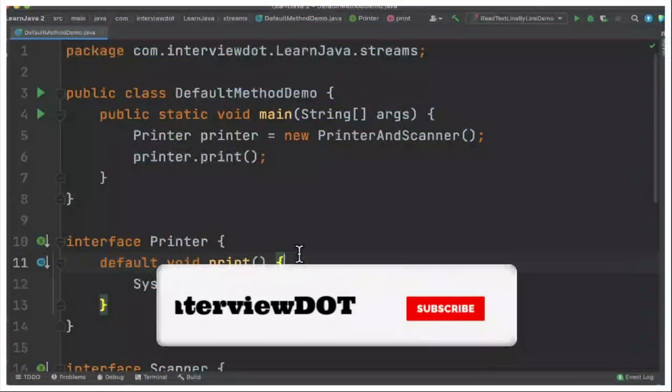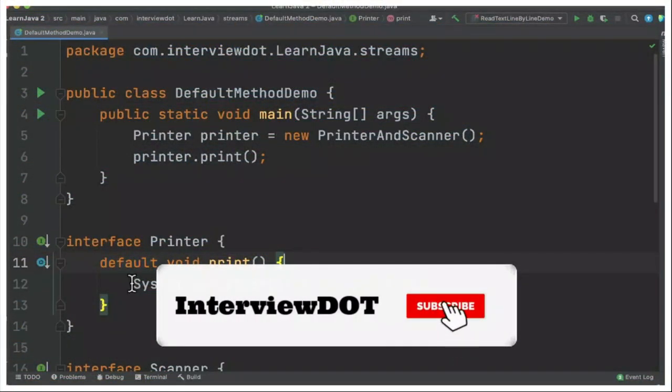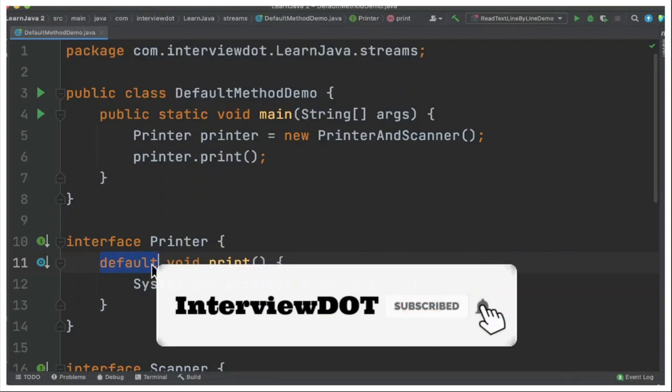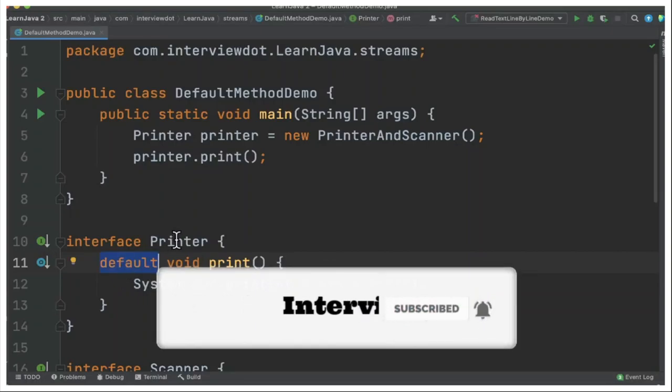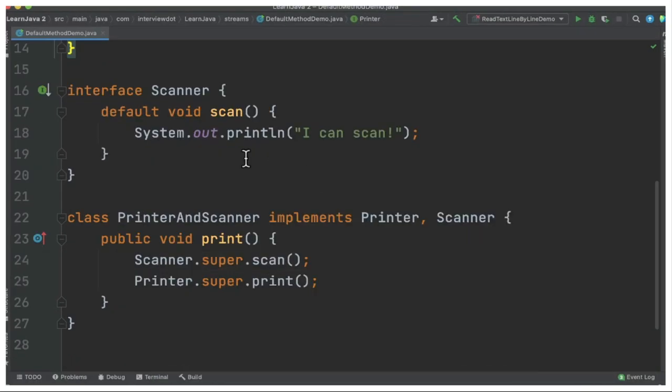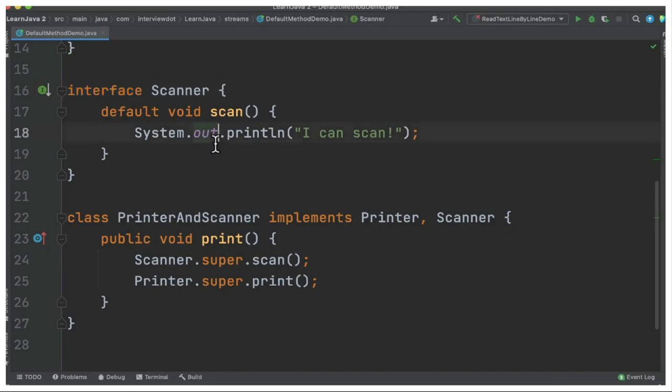Hi friends, in this video I'm going to talk about default methods inside interfaces from Java 8. An interface can have a default method using the keyword 'default', allowing us to provide a default implementation.